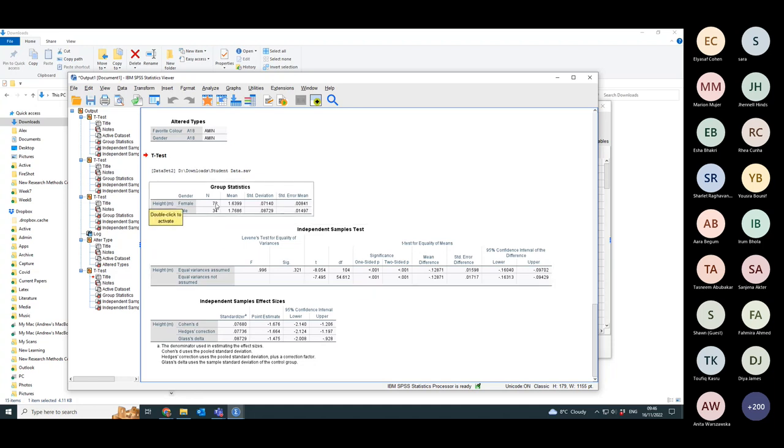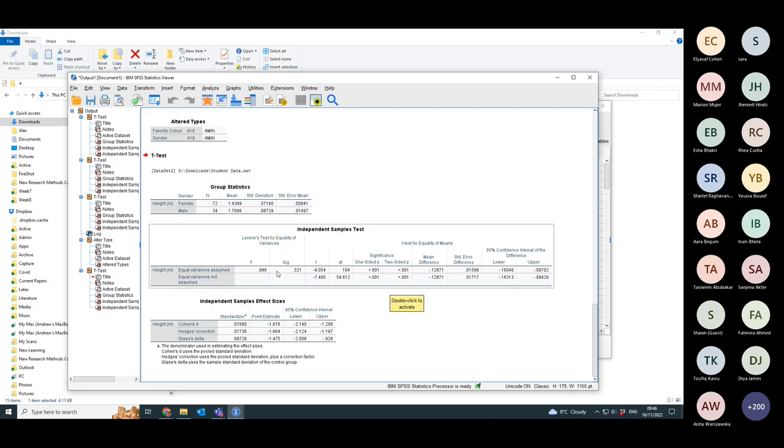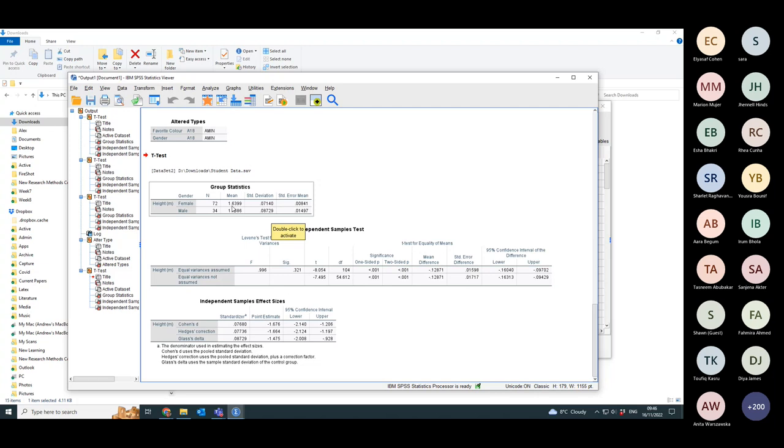Right, 72 women, 34 men in the sample. I could use a one-sided test in this particular case because I'm assuming that women are going to be shorter than men. The mean for women is 163, mean for men is 176.